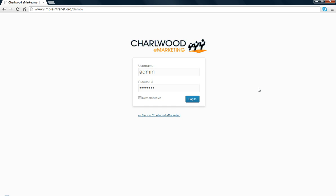Okay, this is a demo for Simple Intranet, our WordPress plugin. This demo is going to focus on the employee directory side of the WordPress plugin. You'll see I've got a login screen here, which is customized with a logo.